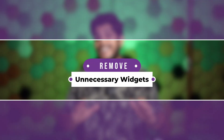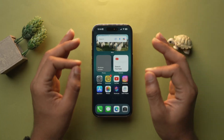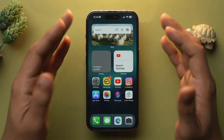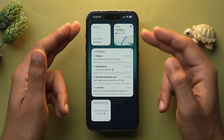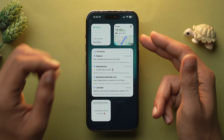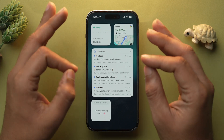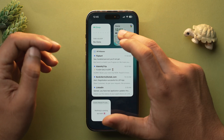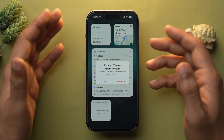Widgets are a great way to stay updated at a glance, but they can drain a lot of battery because they frequently refresh their data. If you're not using a widget, it's best to remove it. For example, a Google Maps widget that updates frequently can drain a lot of battery — simply tap and hold on it and select Remove Widget.